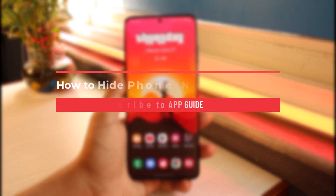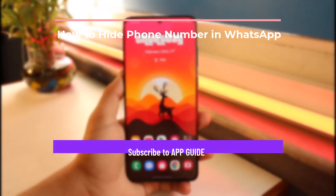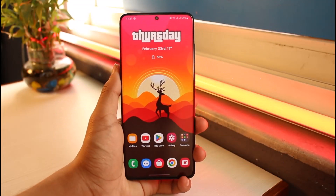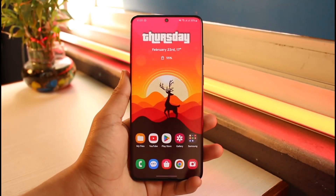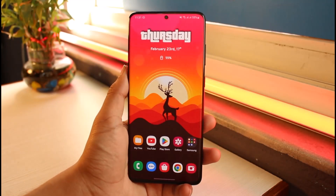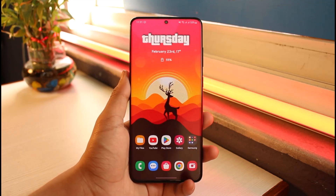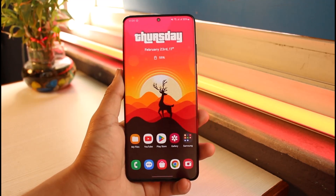How to hide your phone number on WhatsApp. Hi everyone, welcome back to our channel App Guide. In today's video I will simply discuss with you whether or not it is possible to hide your phone number on WhatsApp, so just make sure to watch this video till the end.